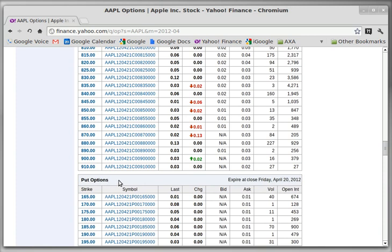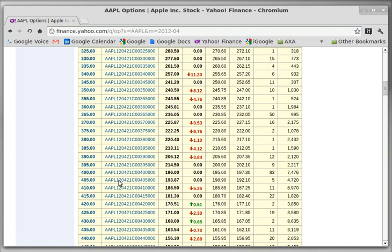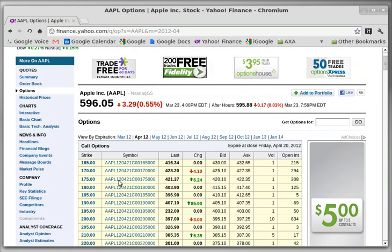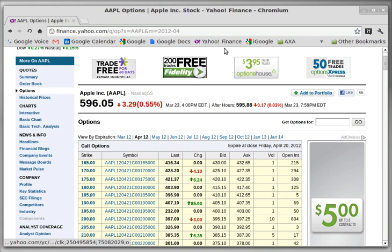The put option contract gives you the right to put the stock on somebody else. The call option contract gives you the right to call the stock from somebody else — or buy it from them — at the specific strike price you selected in your contract. These are the ticker symbols for the various contracts. I hope that makes sense. See you later.